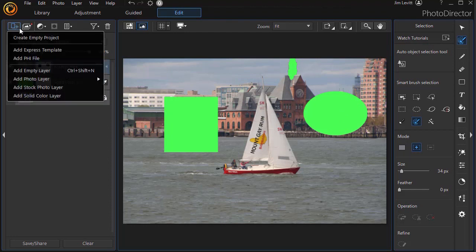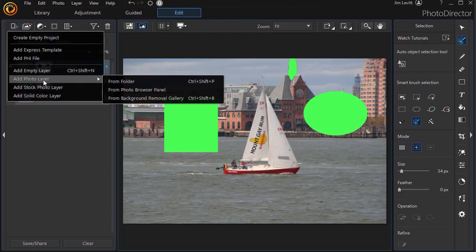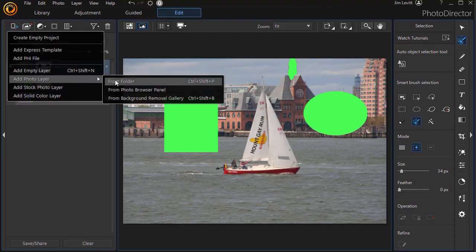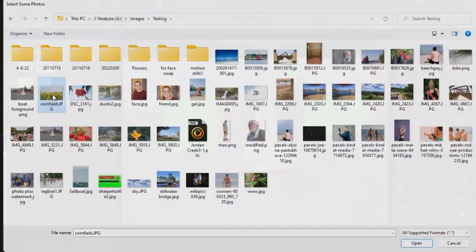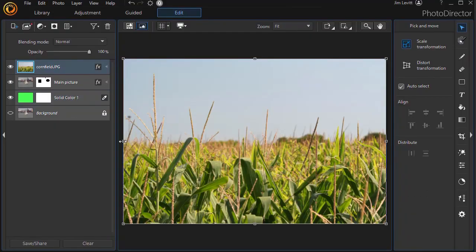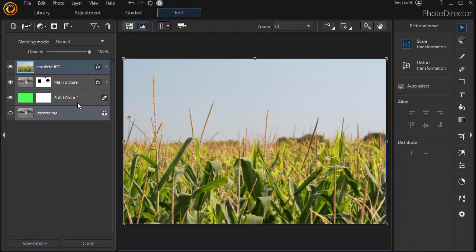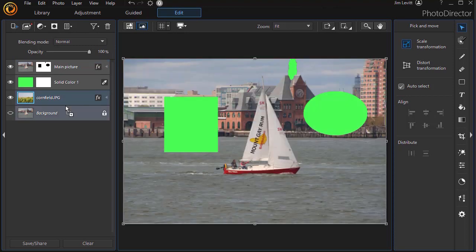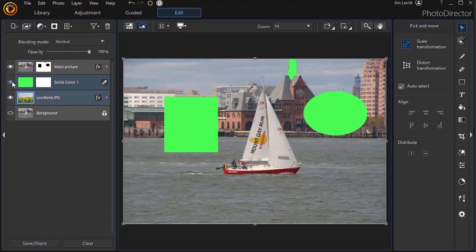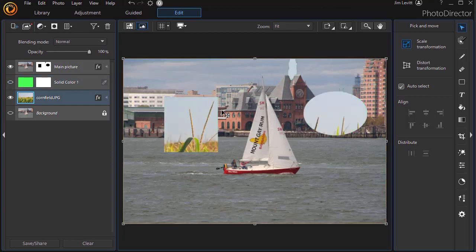Let's take another object here. We'll add another photo layer from a folder. I'll add this picture of a cornfield. And now I'll put it in a lower level. And I'm going to turn off the solid green. And now we see the image of the cornfield showing through wherever our mask is.